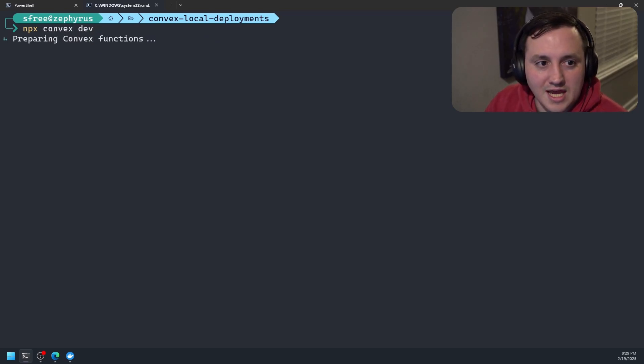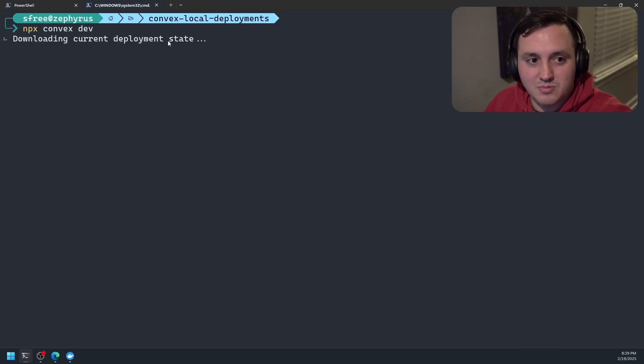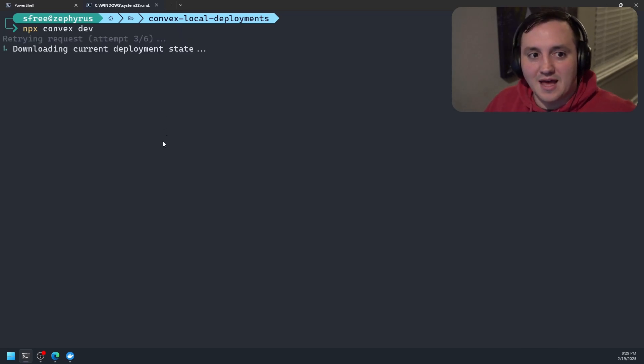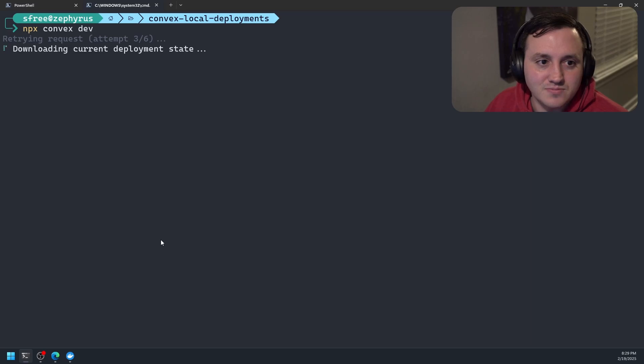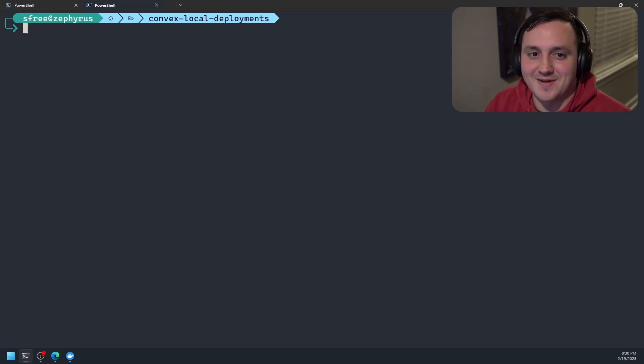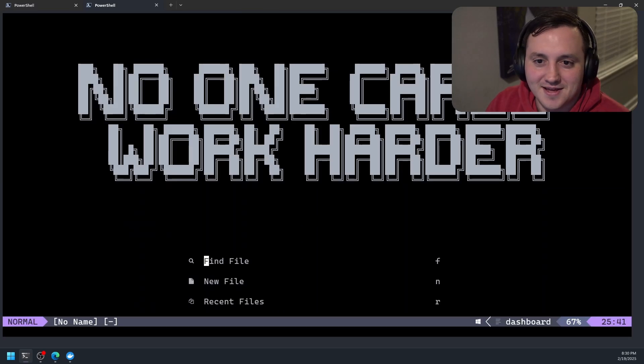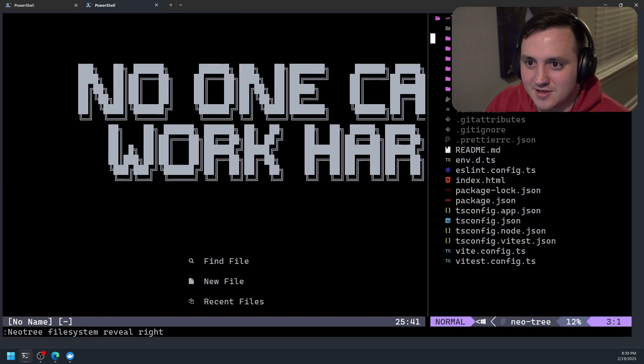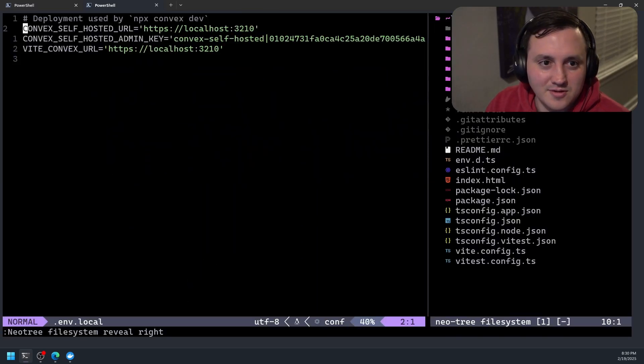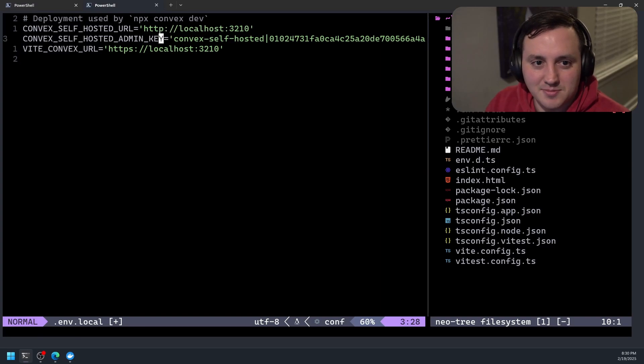And then we can run npx convex dev. And so that should move my functions that I have defined locally in this project. It should actually move them into that local deployment that I have running. So this is not running on HTTPS. This is running on HTTP, so I need to fix that.